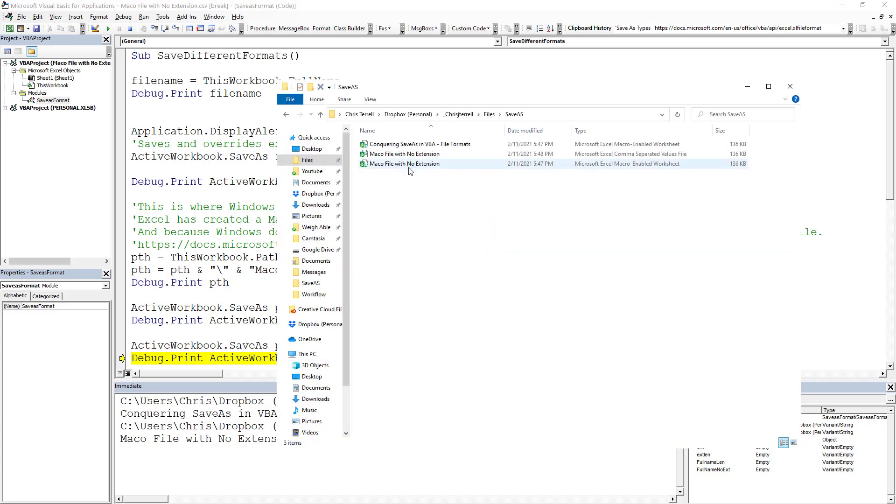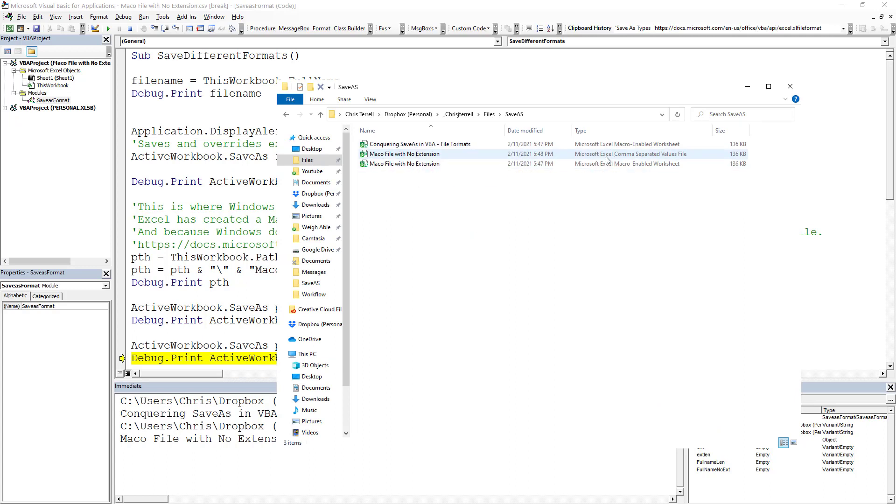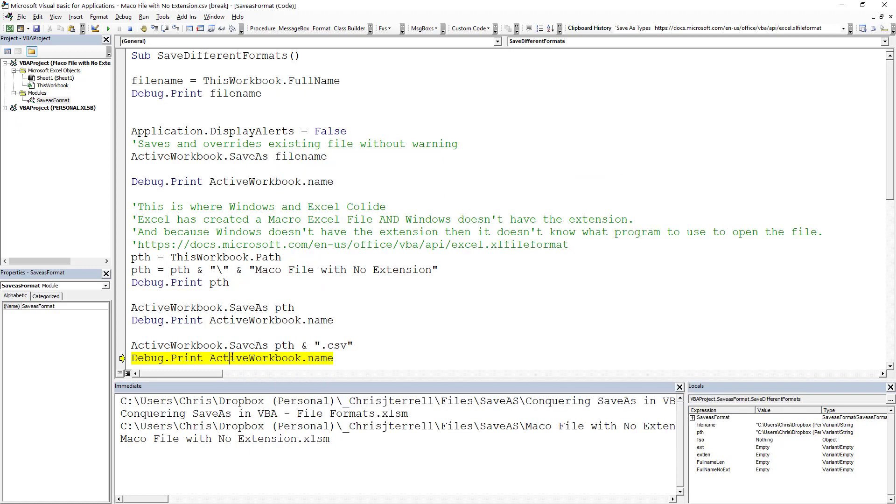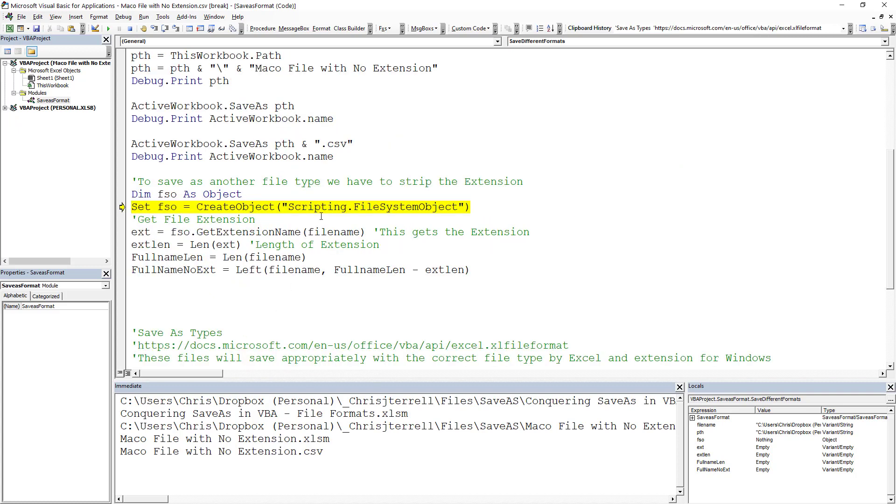Look, there it is. And you'll notice that because the extension was .csv, it's going to think that it is an Excel CSV file. And you'll notice that it's actually a CSV file up here in Excel as well. If I hit Debug.Print, it's going to give me that.